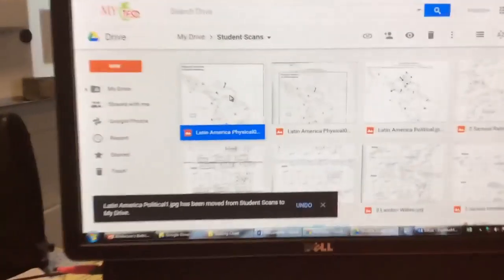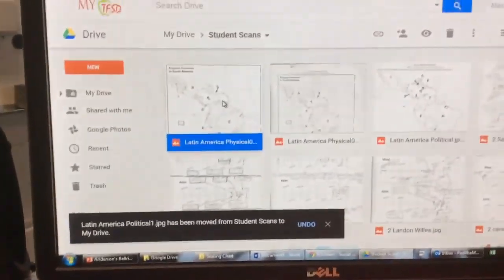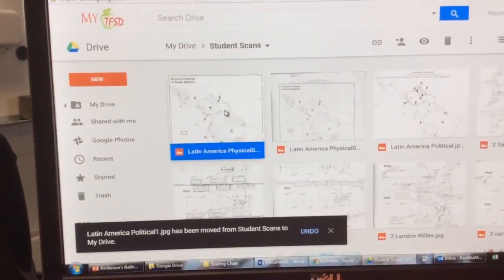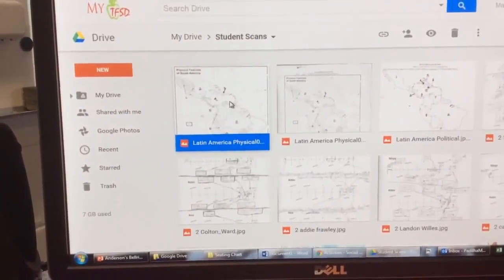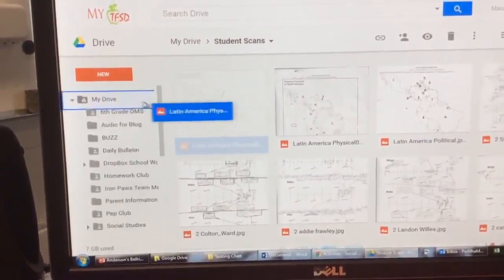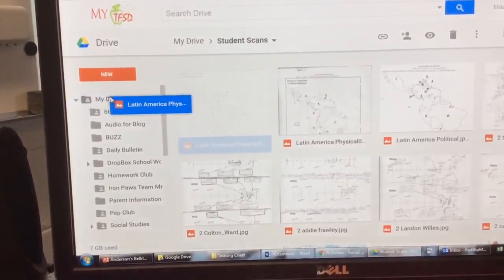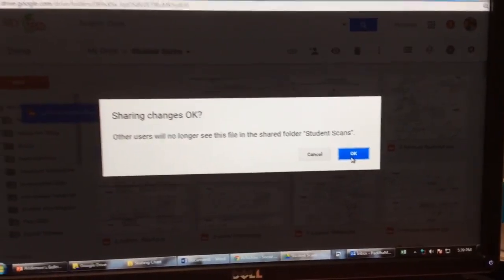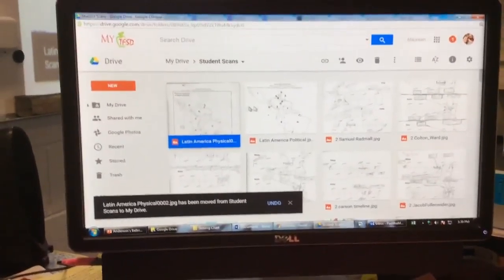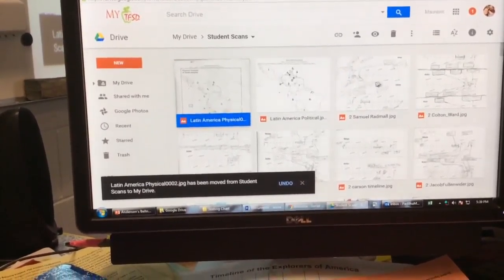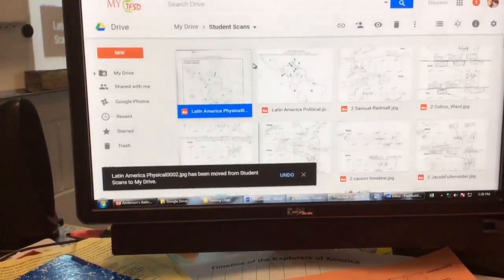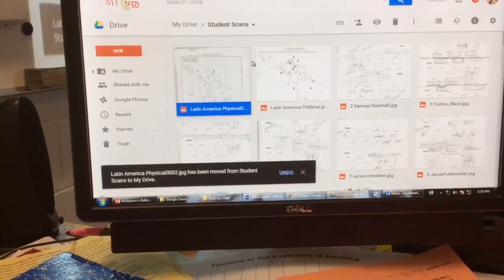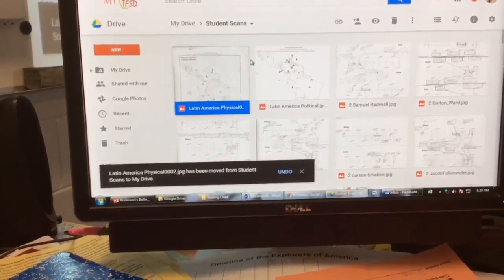Again, one more time — you find your image, you drag it into your drive, and say okay. What it did is it cleared it out of here.